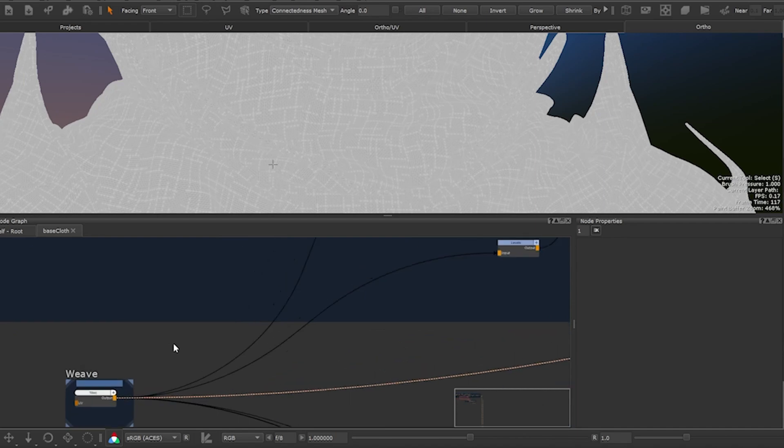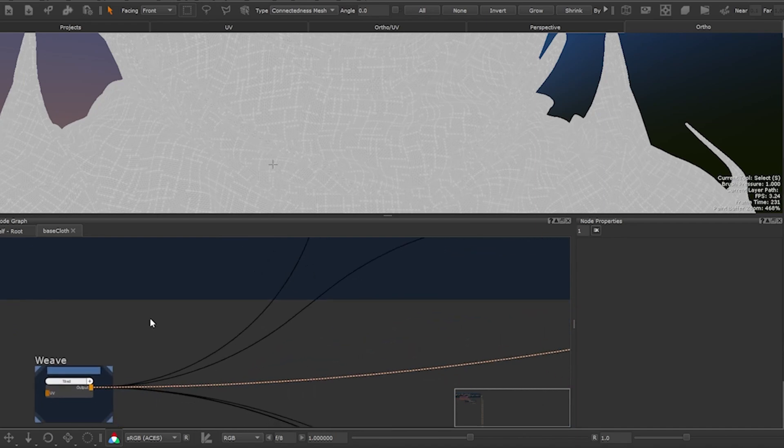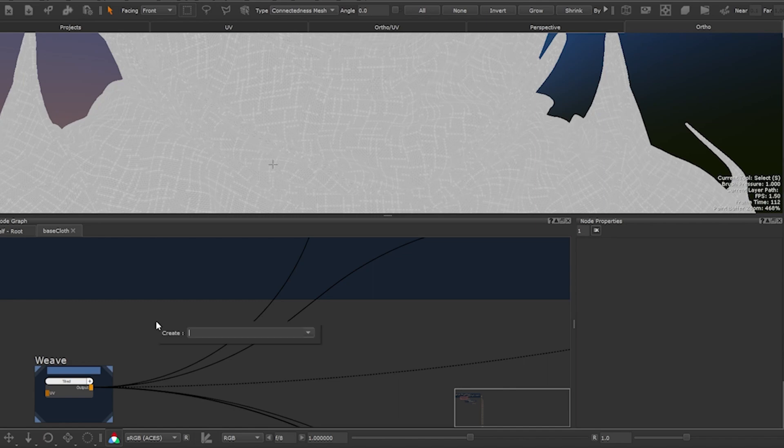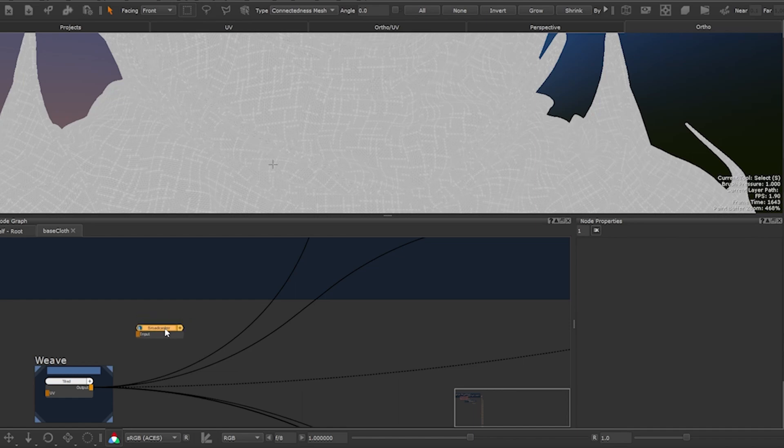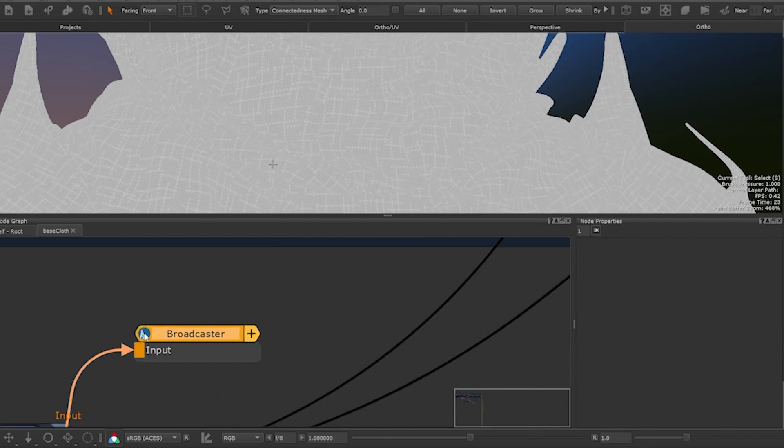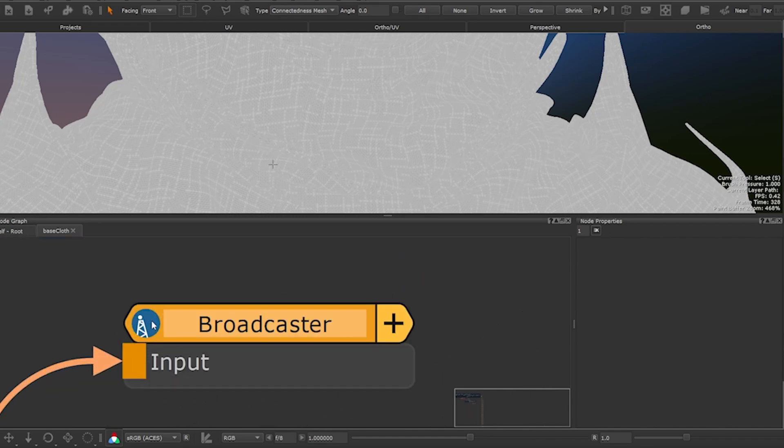Following the steps covered earlier in the brief overview, let's create a teleport broadcaster node by pressing tab on your keyboard and typing it in. As we want to broadcast the data from the weave element let's connect it to it. If you look at the icon on the node we can see it looks like a radio tower from which we will be broadcasting.